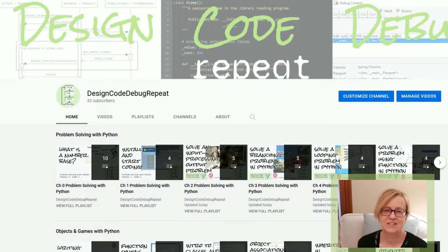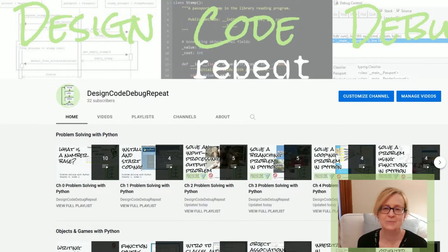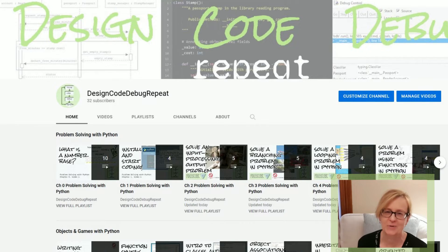I hope that this channel can help you teach or learn programming. Please subscribe and come have fun programming with me.